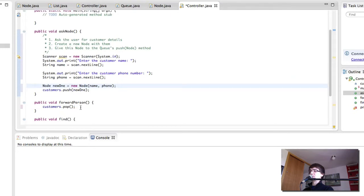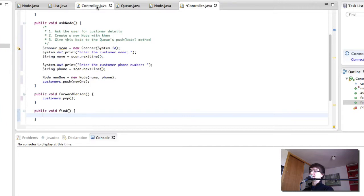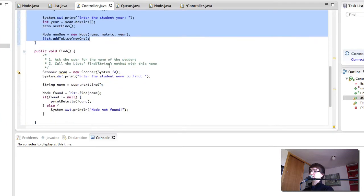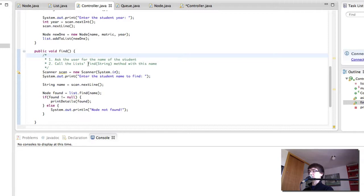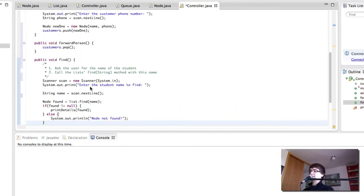ForwardPerson is going to remove a person. And find is just going to be the same thing as the controller. Find is going to ask the user for the name of the student or the customer. And then call the queues find method with this name. Copy that. Paste it here.